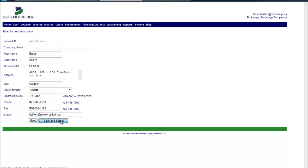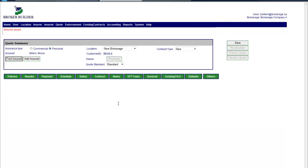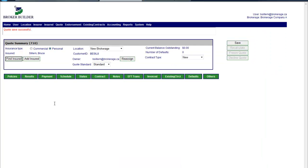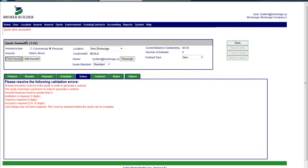And then they would click save, save and select. And then we see that the insured has been saved but these tabs are still gray, so on the right side we would click save. Now we have a quote number and the system here via the status tab is telling us what's missing.